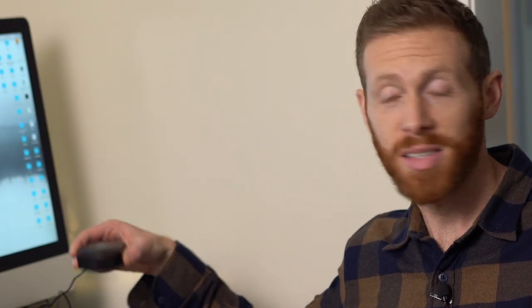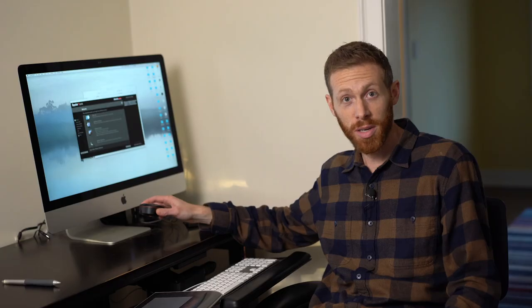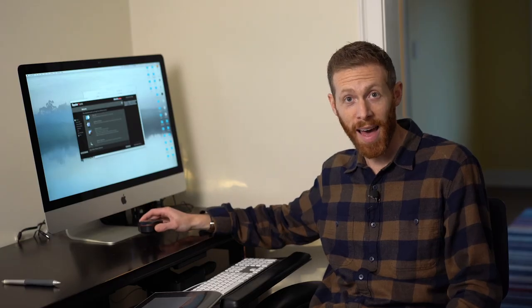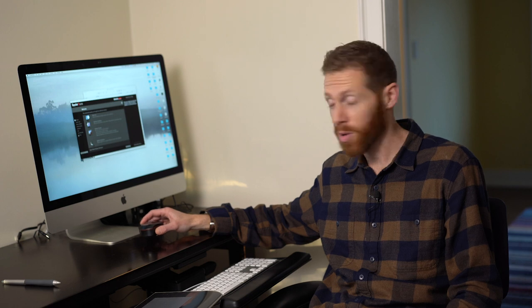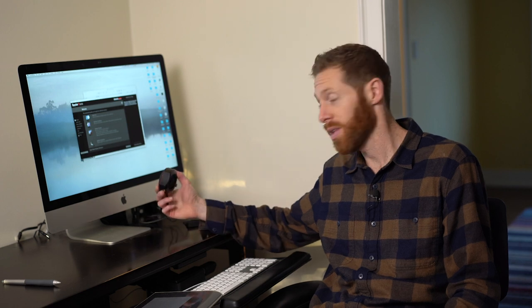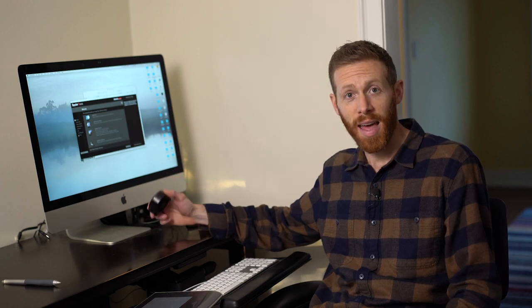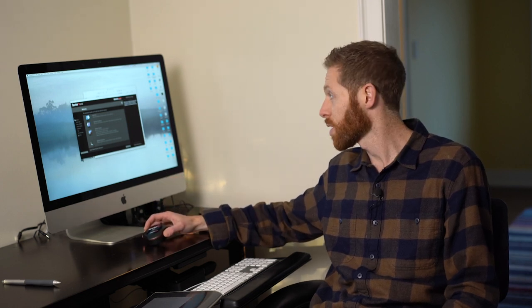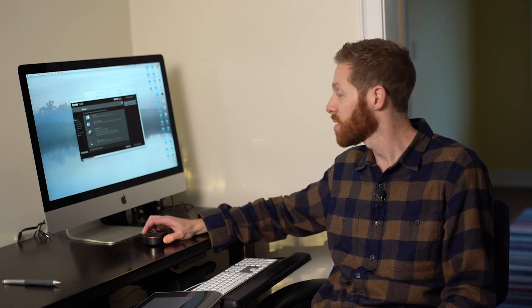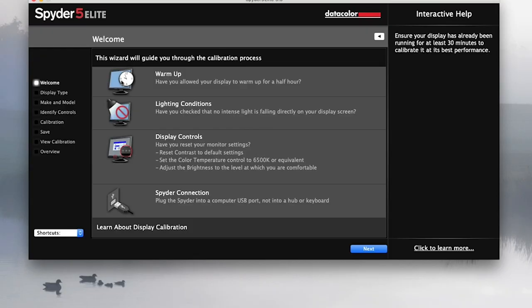I've already taken out the Spyder 5 Elite, and that's the monitor calibration portion of this whole toolset. So we're going to run through it. I haven't done this before, but I have already plugged it in. We're going to follow the on-screen steps and see what it tells us to do.